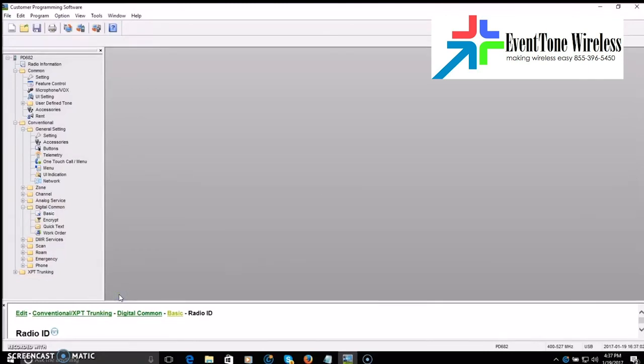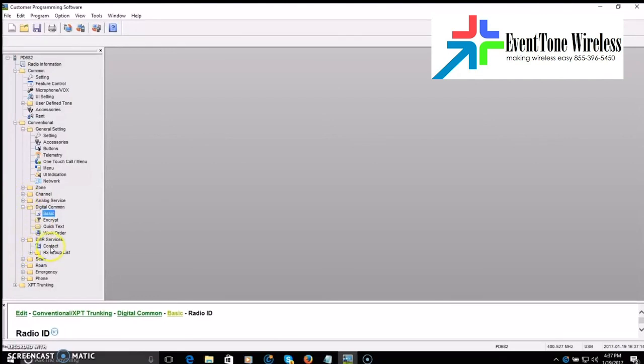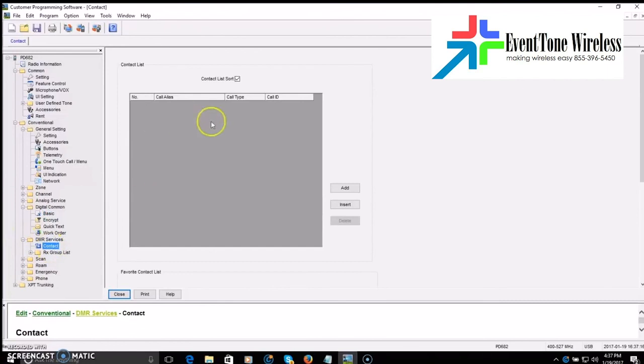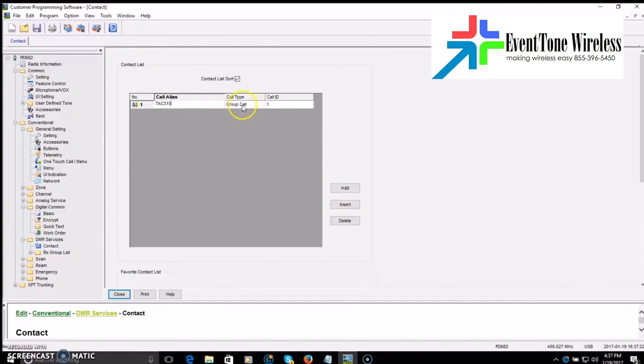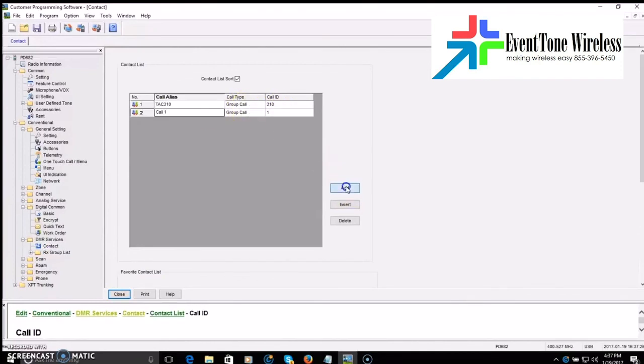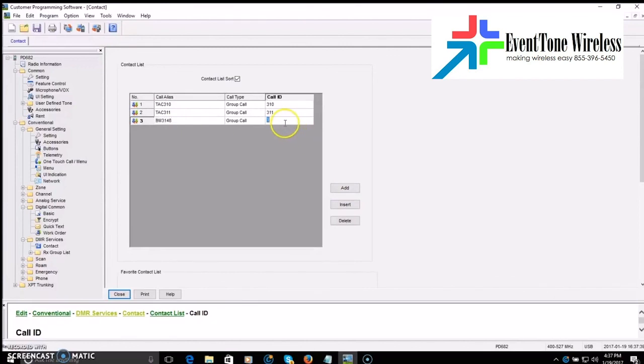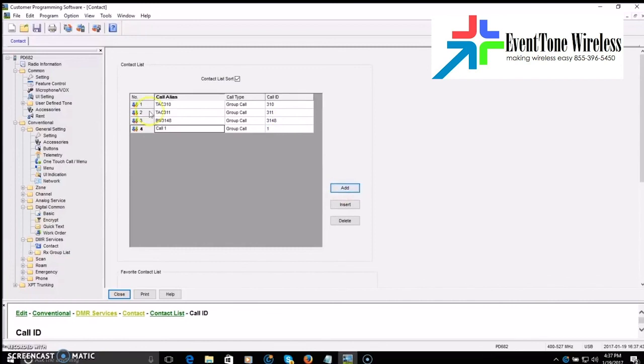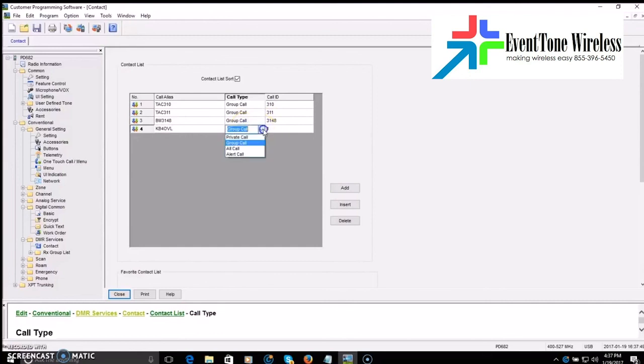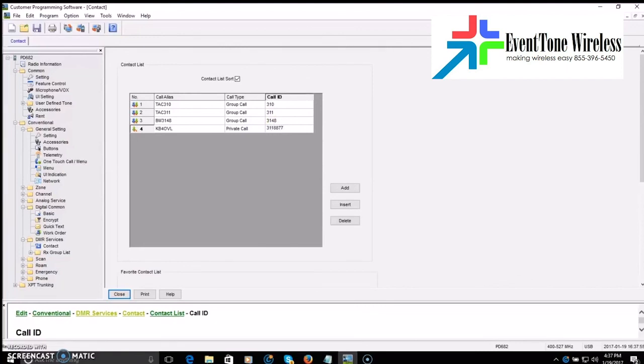Now, let's look at contacts. You're familiar. Remember, how do you get to talk group 3148 or TAC 310, right? Those are contacts. So if we go here to DMR services and we click on contact, all right? This is where your contacts would go. For instance, we'll add TAC 310, group call, ID is 310. We'll add another one. We'll call it TAC 311 as a group call, ID 311. Another one, we'll do Brandmeister 3148, ID 3148. And we'll make a private one, too. We'll go KB4OVL as Jim as a private call. And I think his ID is 311-8877. I might be wrong, but just for an example, you understand. Three group calls, one private call.